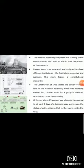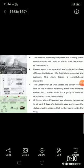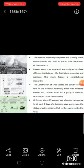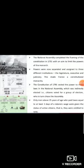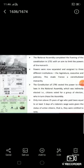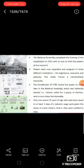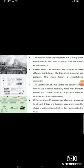France became a constitutional monarchy under a new constitution. The National Assembly completed the draft of the constitution in 1791. Its main objective was to limit the powers of the monarch. These powers, instead of being concentrated in the hands of one person, were now separated and assigned to different institutions — the legislature, executive, and judiciary. This made France a constitutional monarchy.